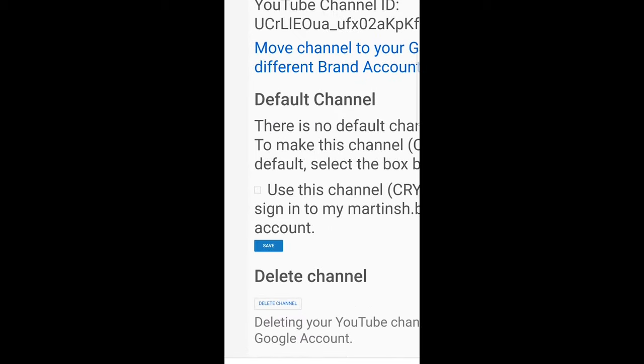I hope that you found this video useful. If you did, leave a like, share this video, subscribe to my channel if you are new, and see you in the next one.